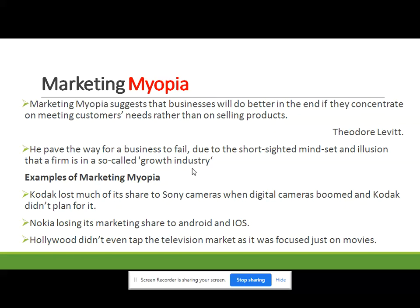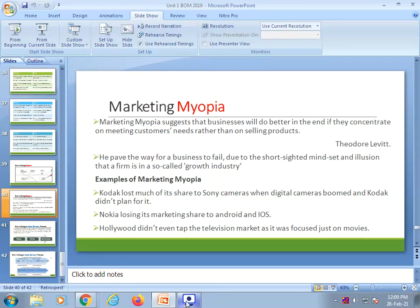One reason this short-sightedness is so common is that people feel they cannot accurately predict the future. While this is a legitimate concern, it is also possible to use a whole range of business prediction techniques to estimate future circumstances as best as possible. Examples of marketing myopia: Kodak lost much of its market share to Sony cameras when digital cameras boomed and Kodak did not plan for it. Nokia lost its market share to Android and iOS. Hollywood did not even tap the television market as it was focused only on movies.